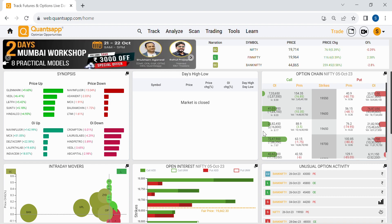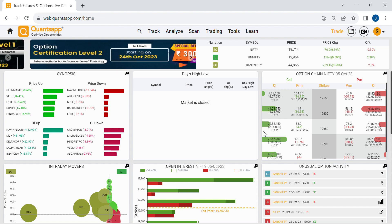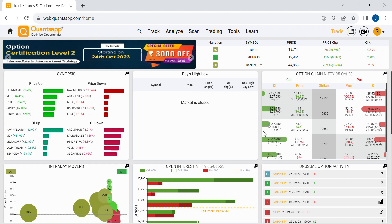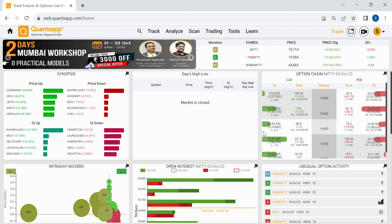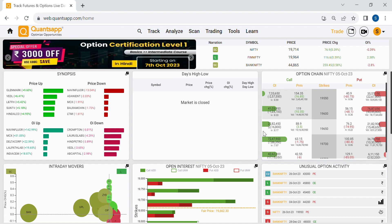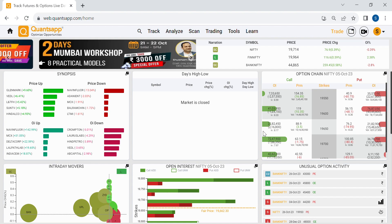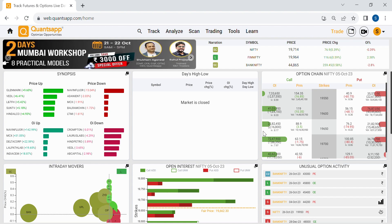Welcome back to yet another video. Today we will learn about implied volatility — how we can gauge sentiments and identify risks in the market by looking at implied volatility. First, we will understand what implied volatility is in a simple, logical way without getting into computations, and then we will try to gauge market sentiments using it.